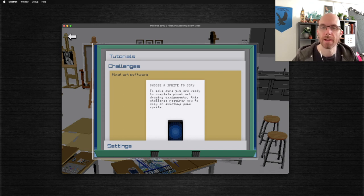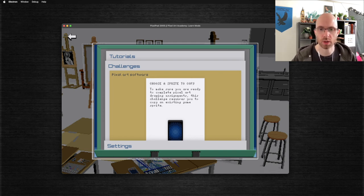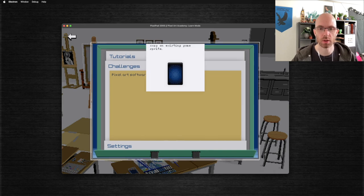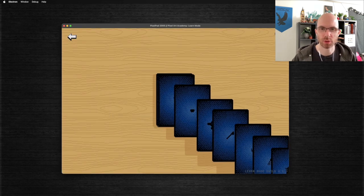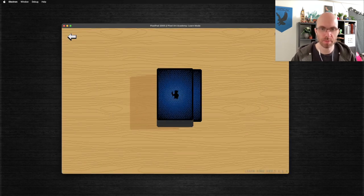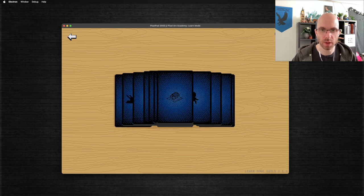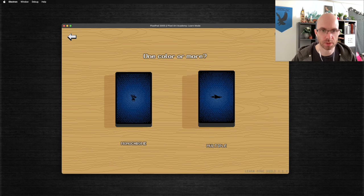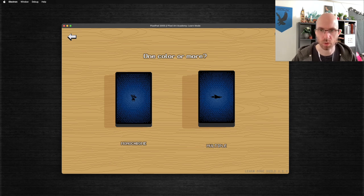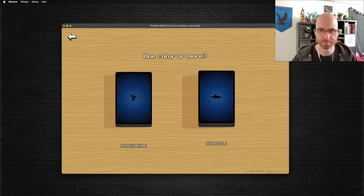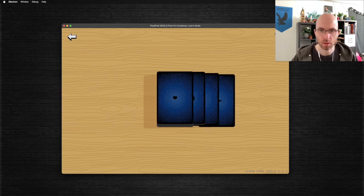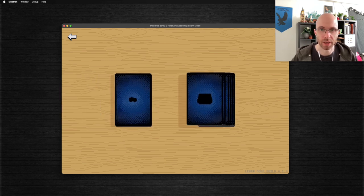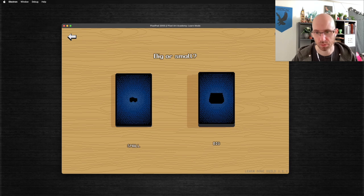Here it is. We have to choose a sprite to copy so that we show that if we know how to use the tools, this should not be a problem. And here we have a bunch of pixel art sprites from different indie games. So we can choose between monochrome ones with one color or ones with multiple ones.